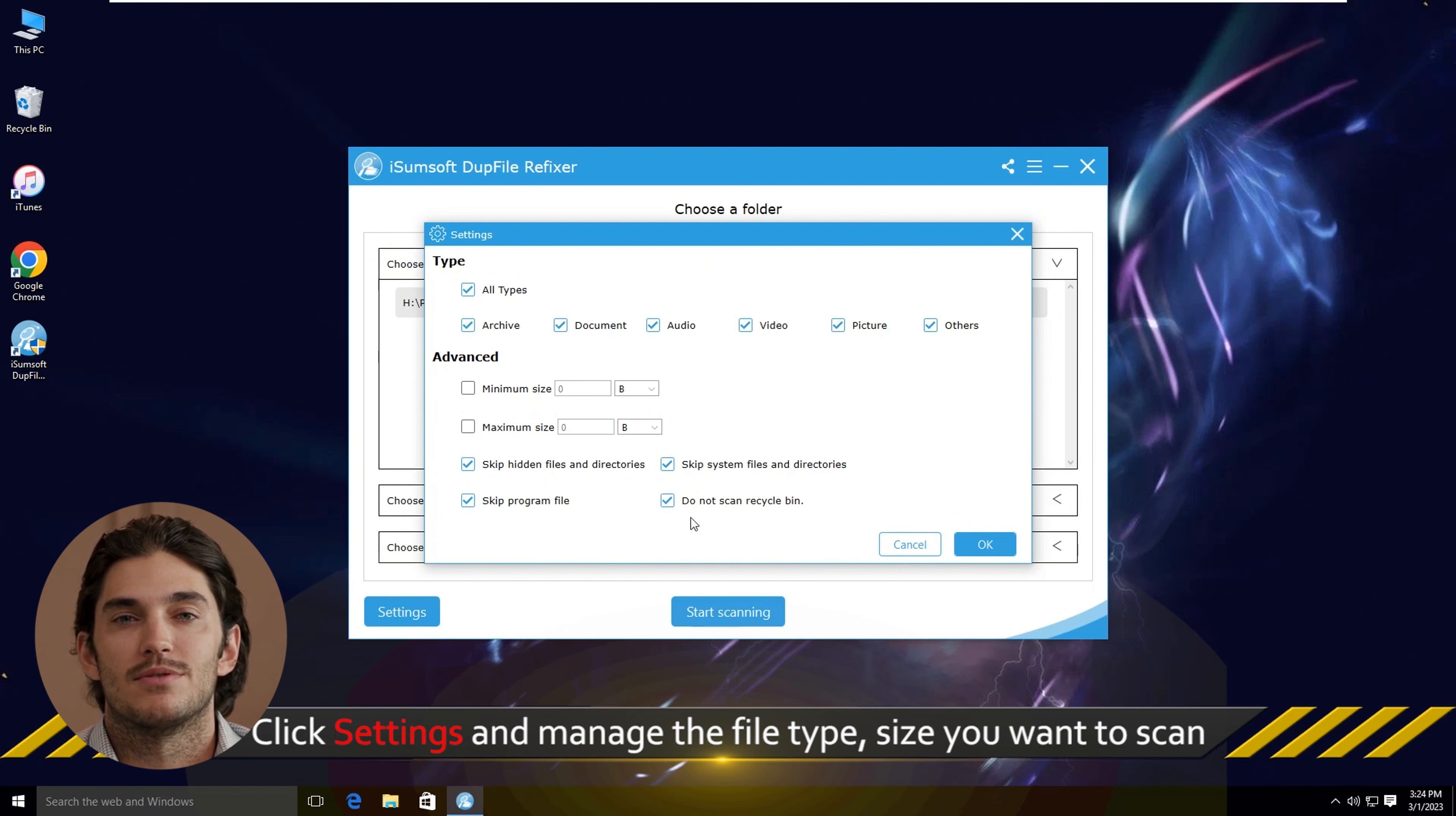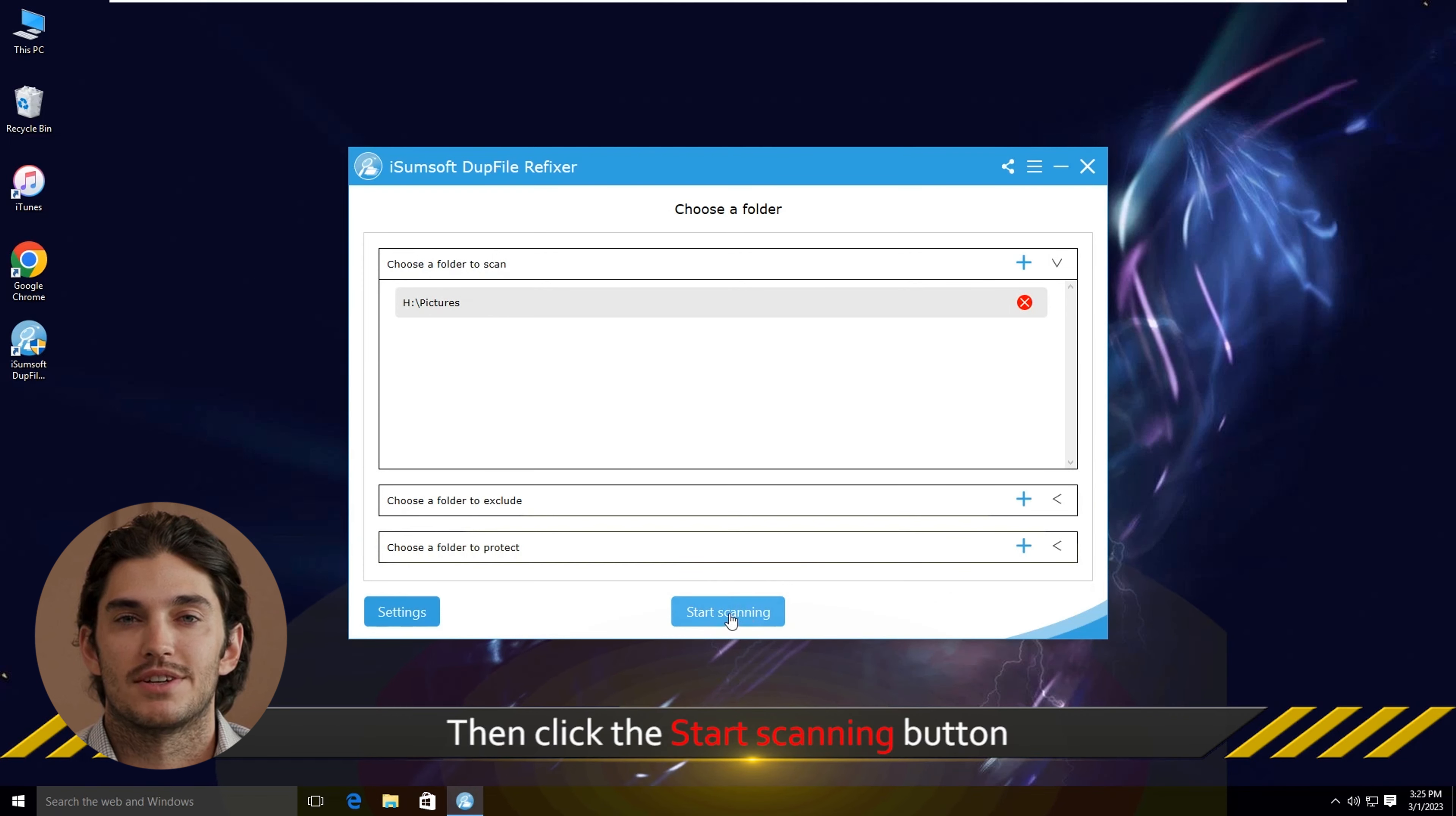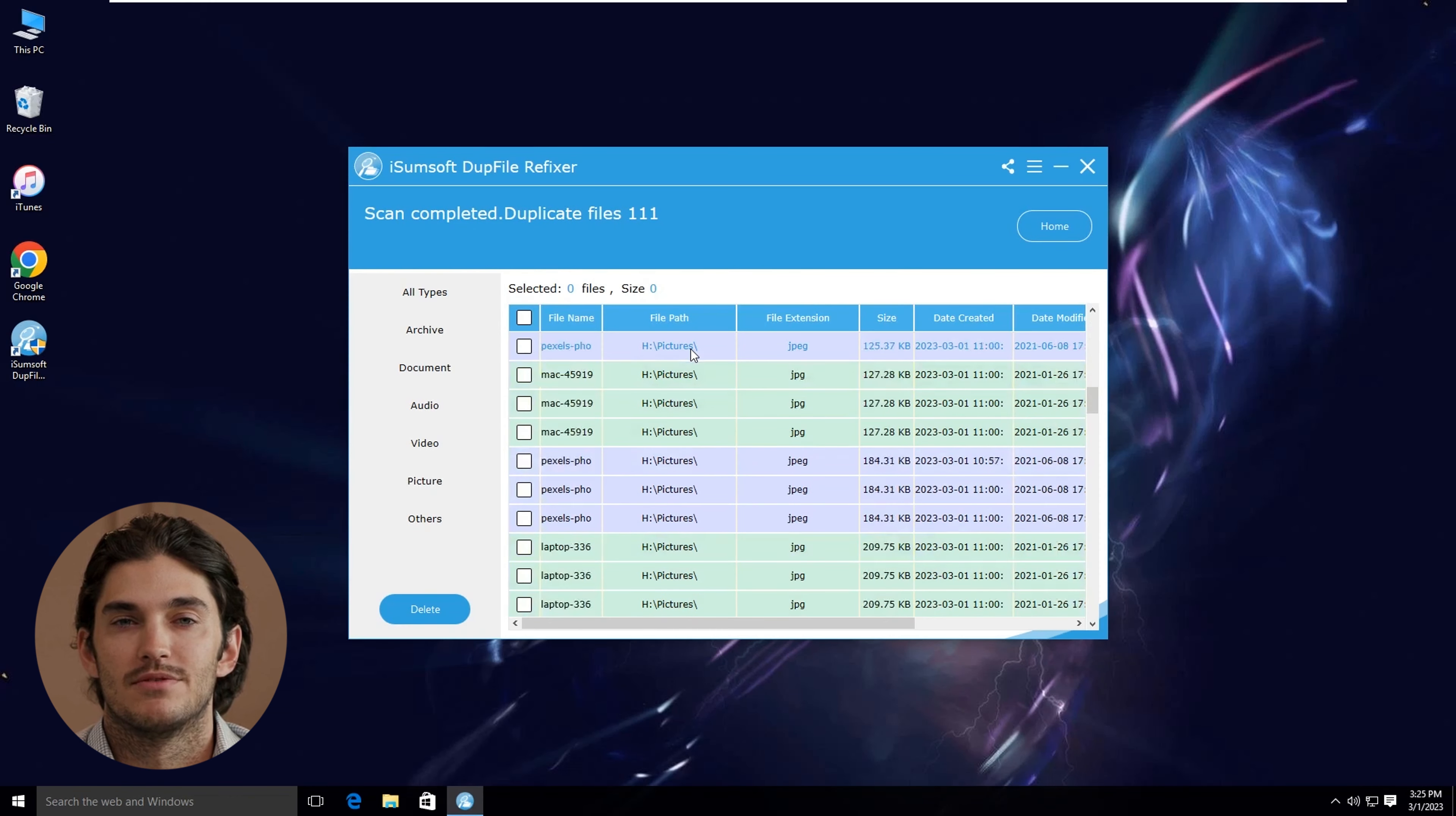Once you've set your options, click Start Scan and give it a few moments. Depending on the size of your selected folders, it might take a few minutes. When the scan completes, you'll see a list of duplicate files.